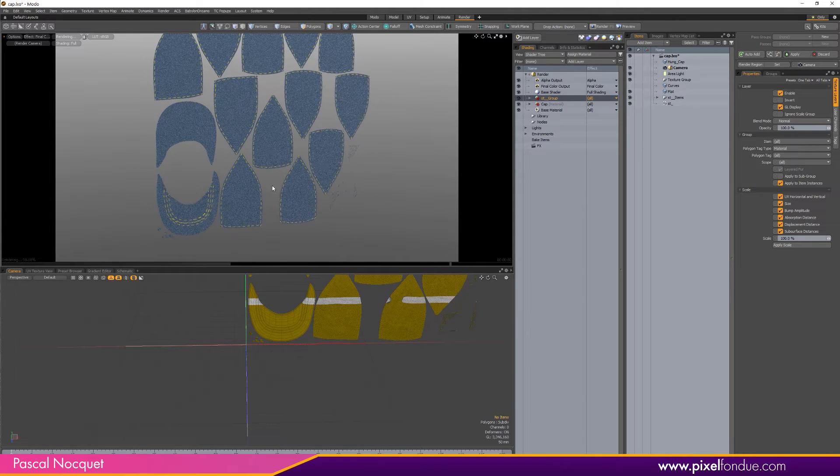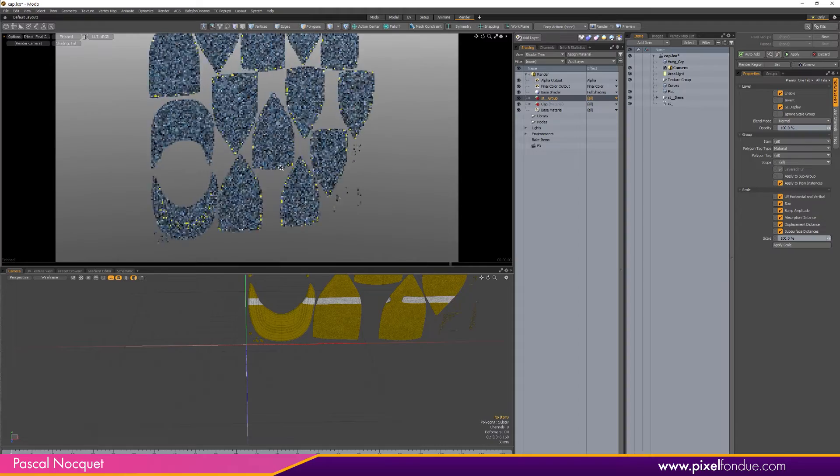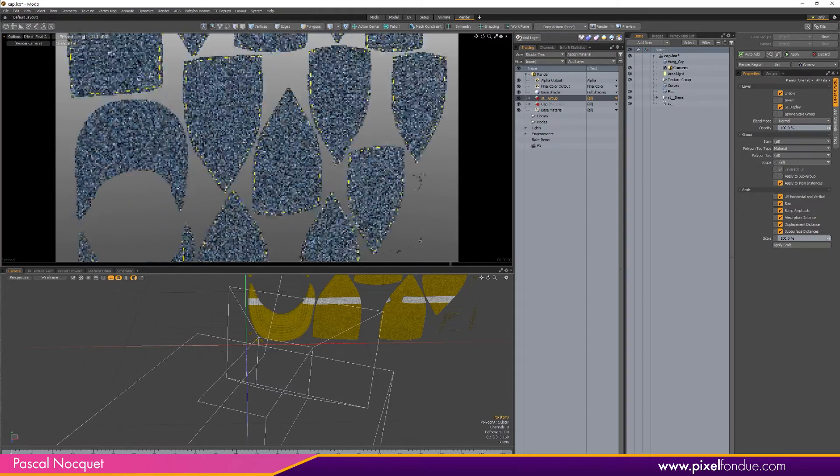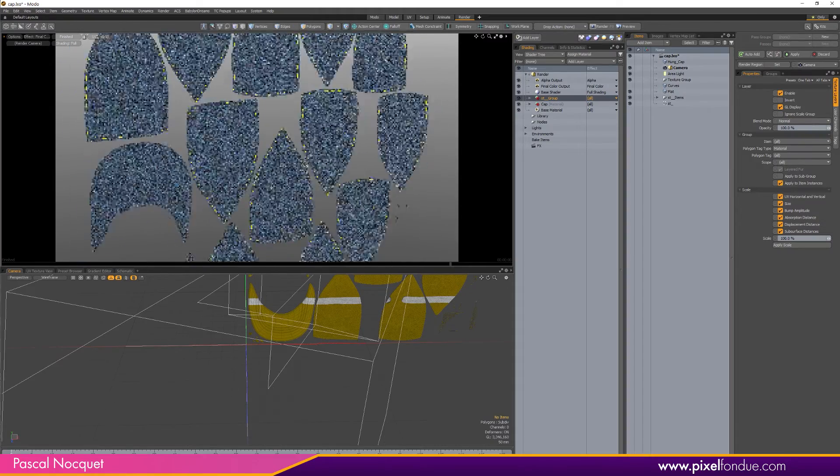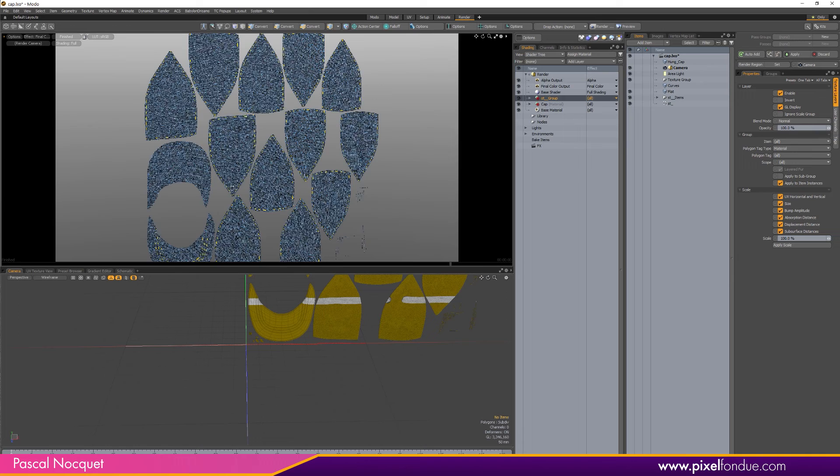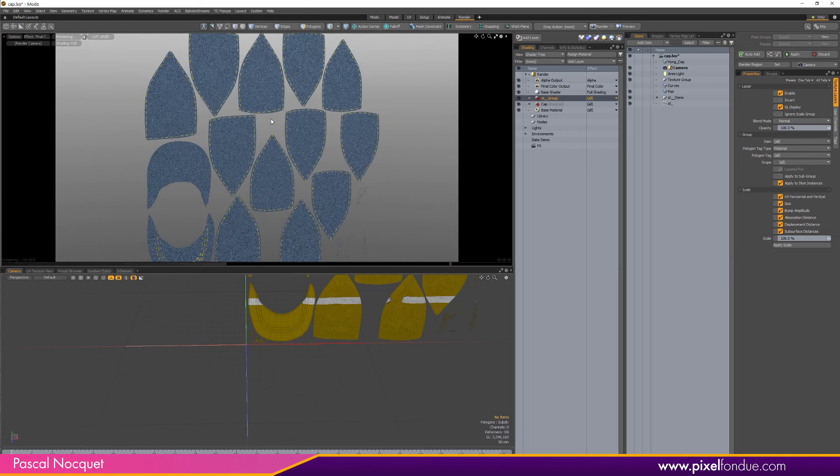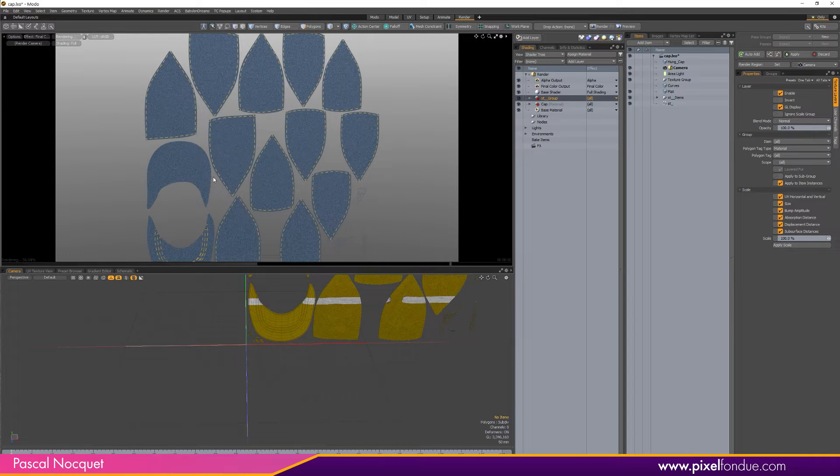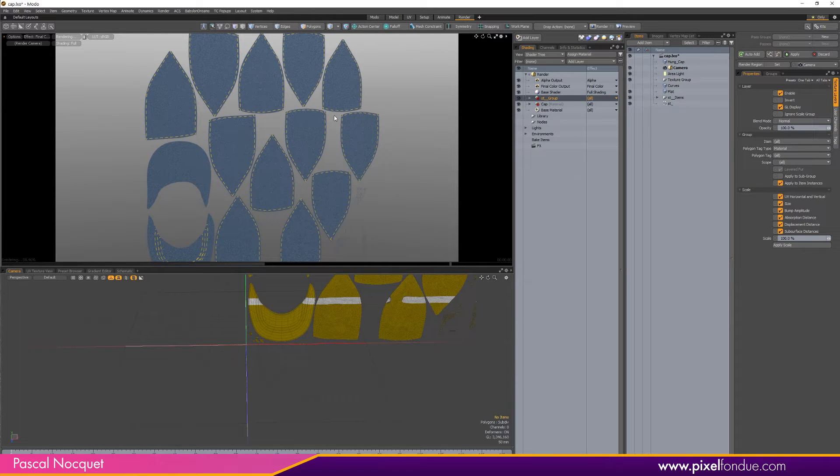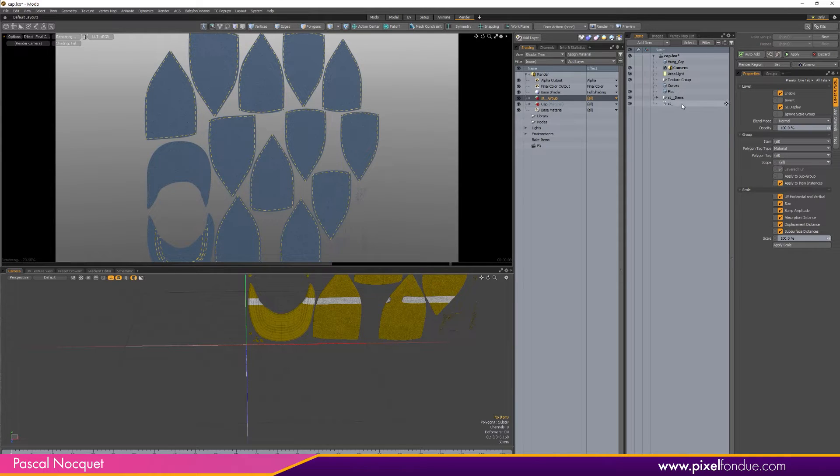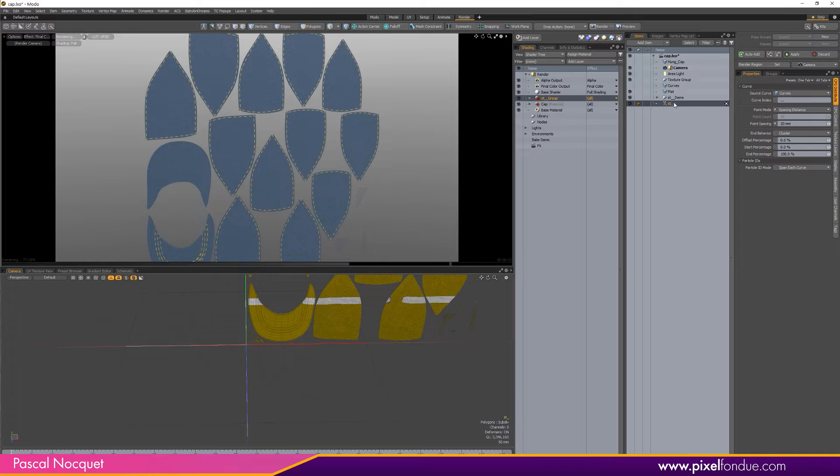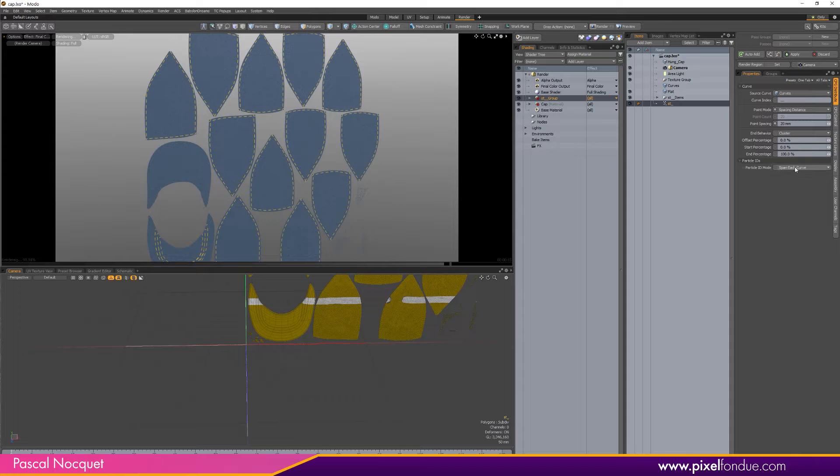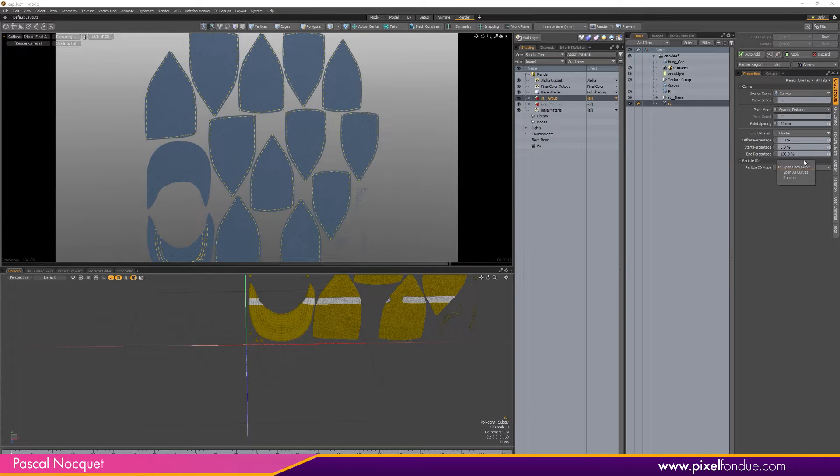And I have all my base stitching here. Now I've had some issues sometimes that they don't all show up, and the way I fixed it was by going into the curve particle generator here and changing the particle ID mode to expect from a Spanish curve to Random, and that fixed it.